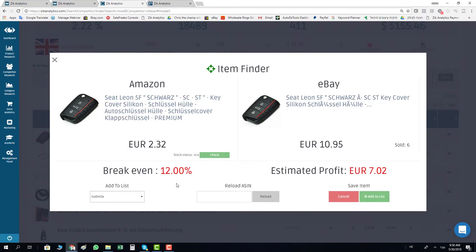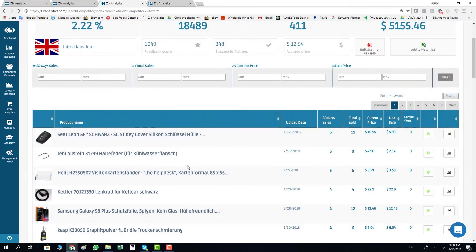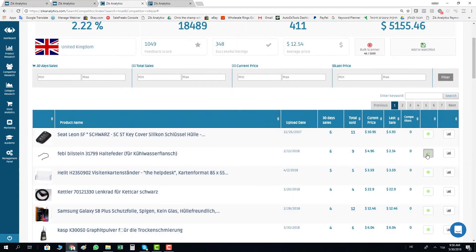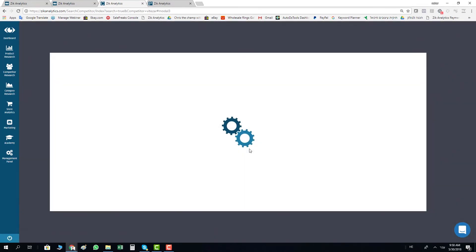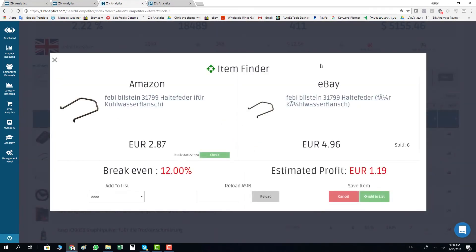Click add to list and you build your list. Let's try this one as well. As you can see, I click here as well and this item is found again. Save to list, one euro 19 cent profit.